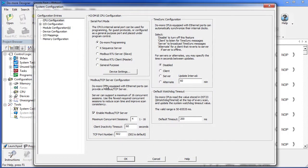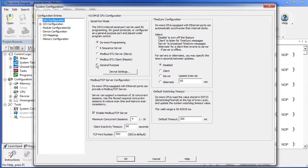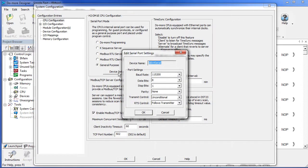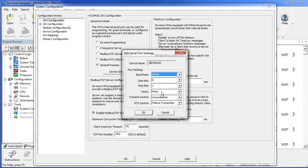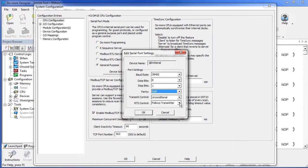We're going to use the onboard serial port in this example, so select the CPU configuration and change the serial port to General Purpose and hit Device Settings. The Viewmark we're using is set up at the default 38400, 8 data bits, 1 stop bit, odd parity, and we're not going to use any flow control for this example.